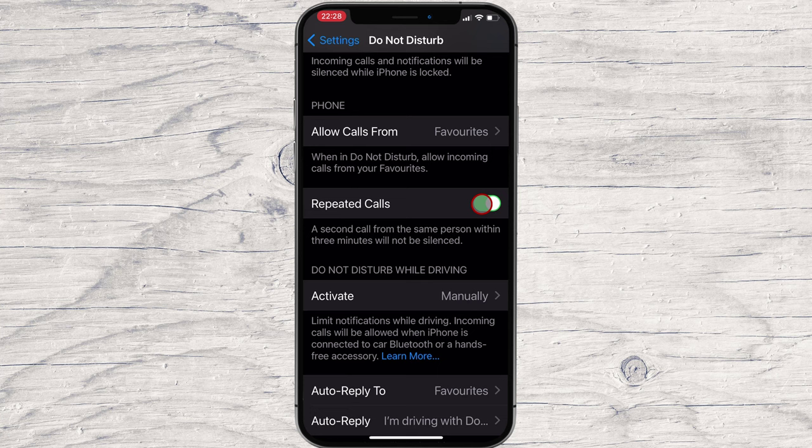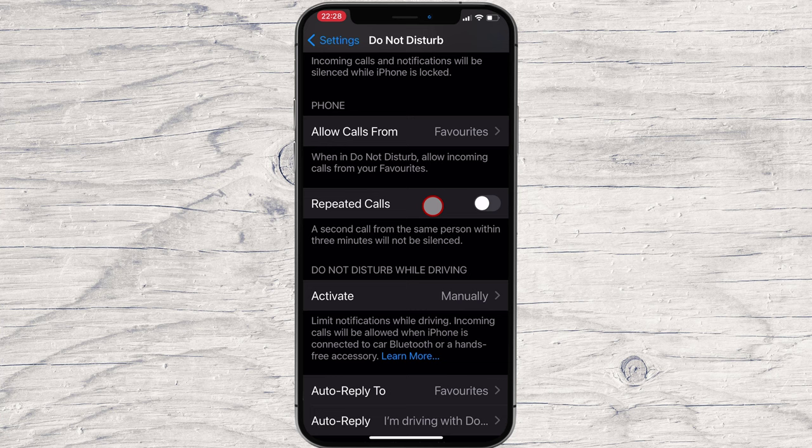For good measure, you should also go into Allow Calls From and select No One. This will prevent anyone from getting through DND, which is good if you don't want any calls when it's on.